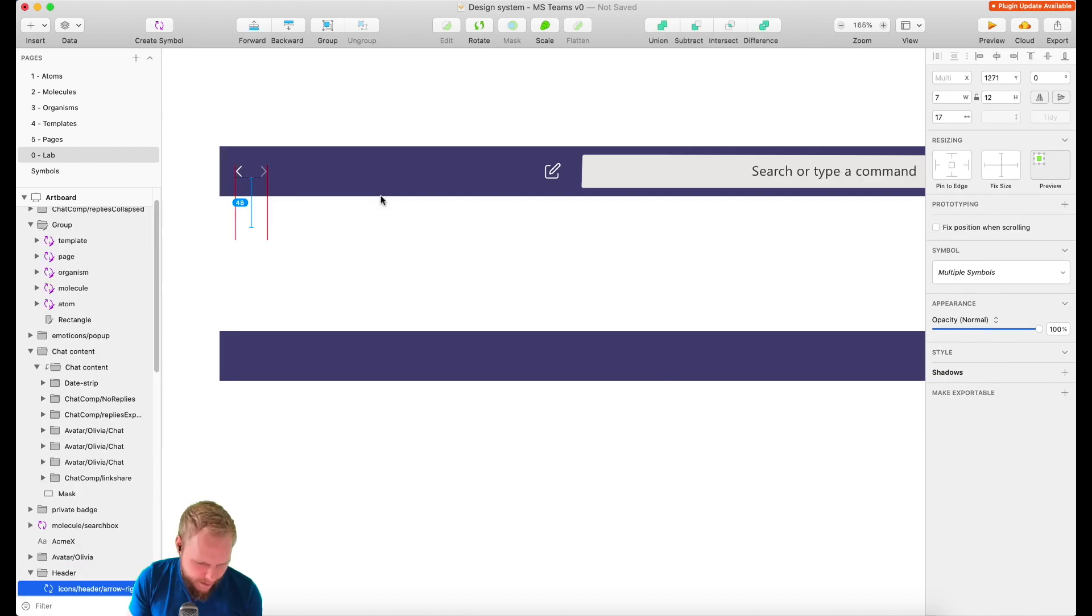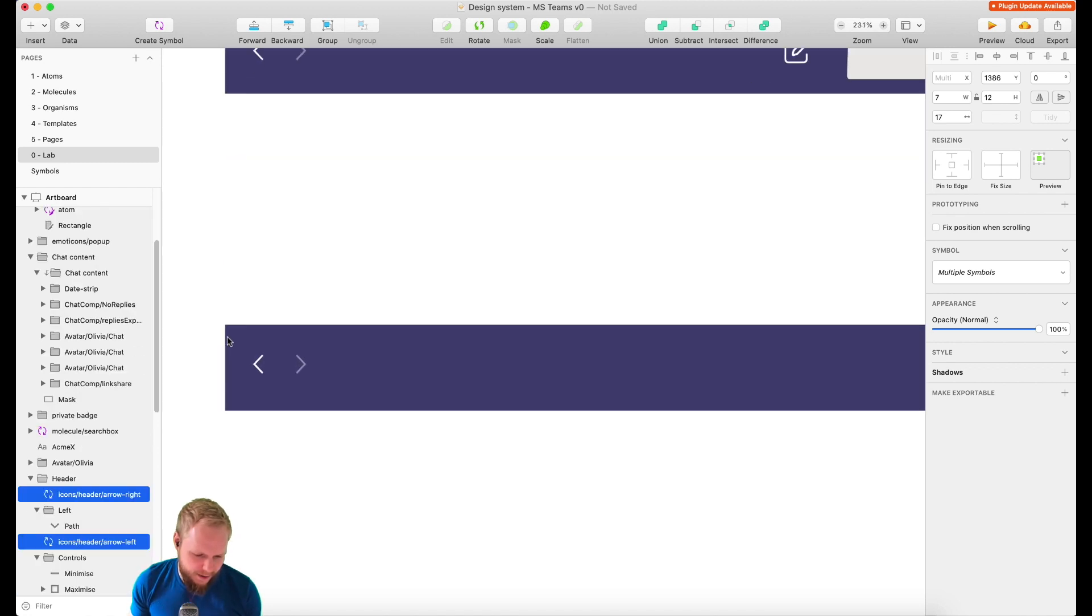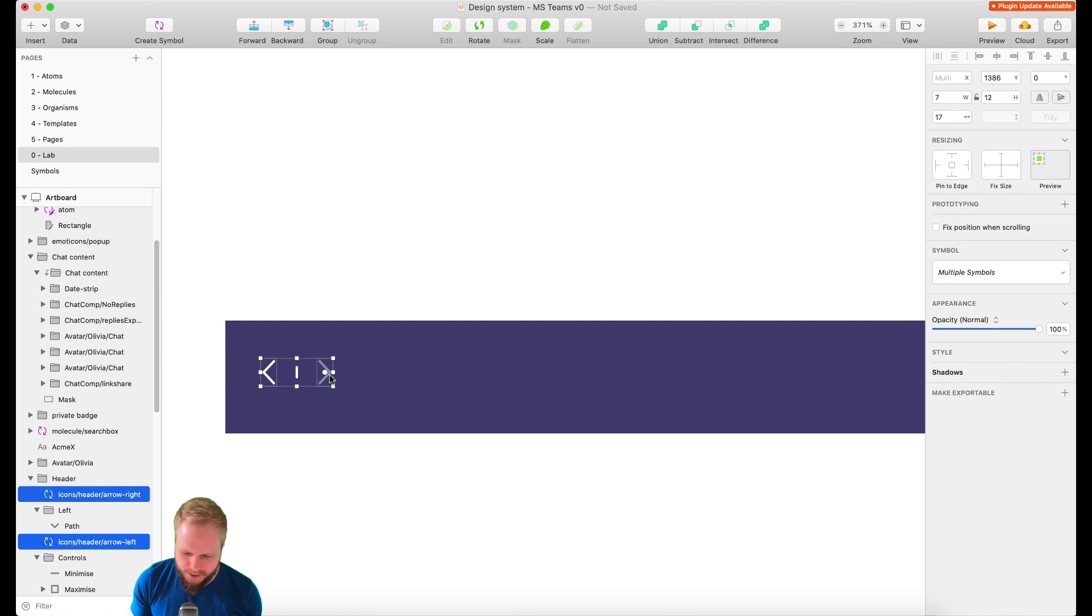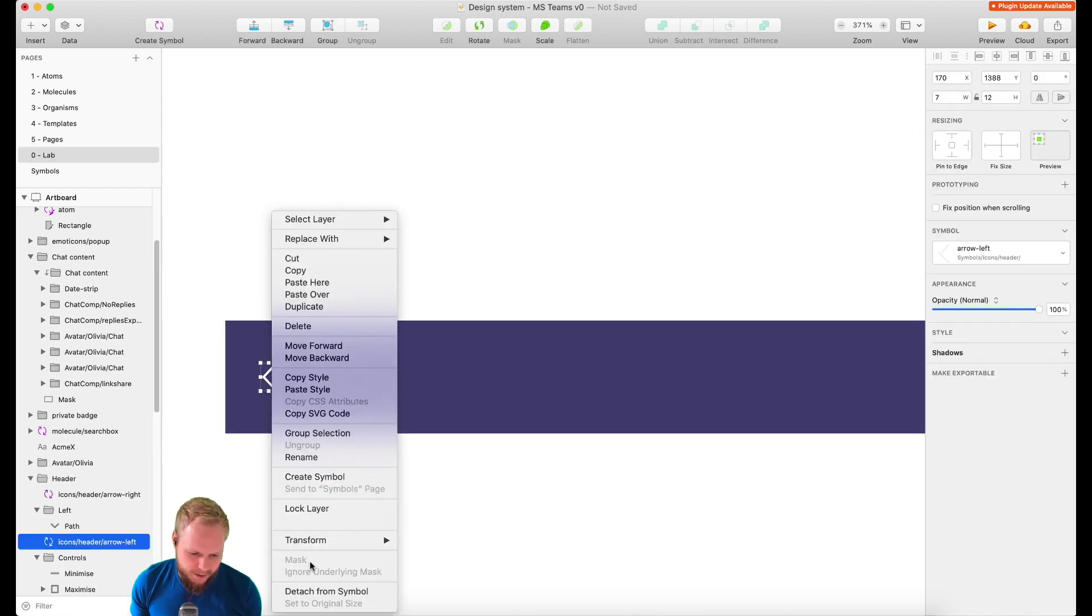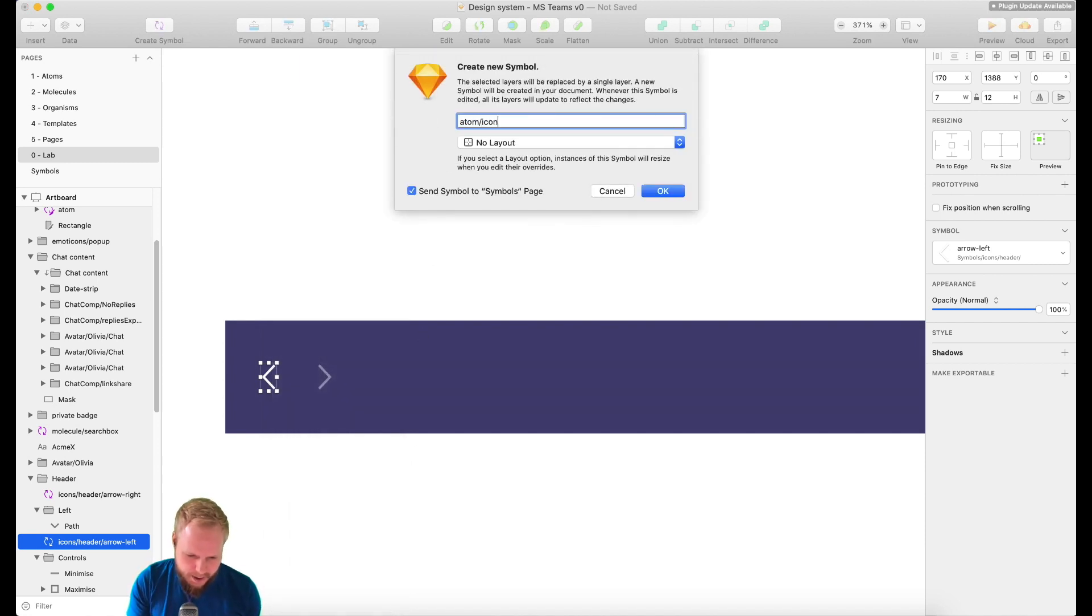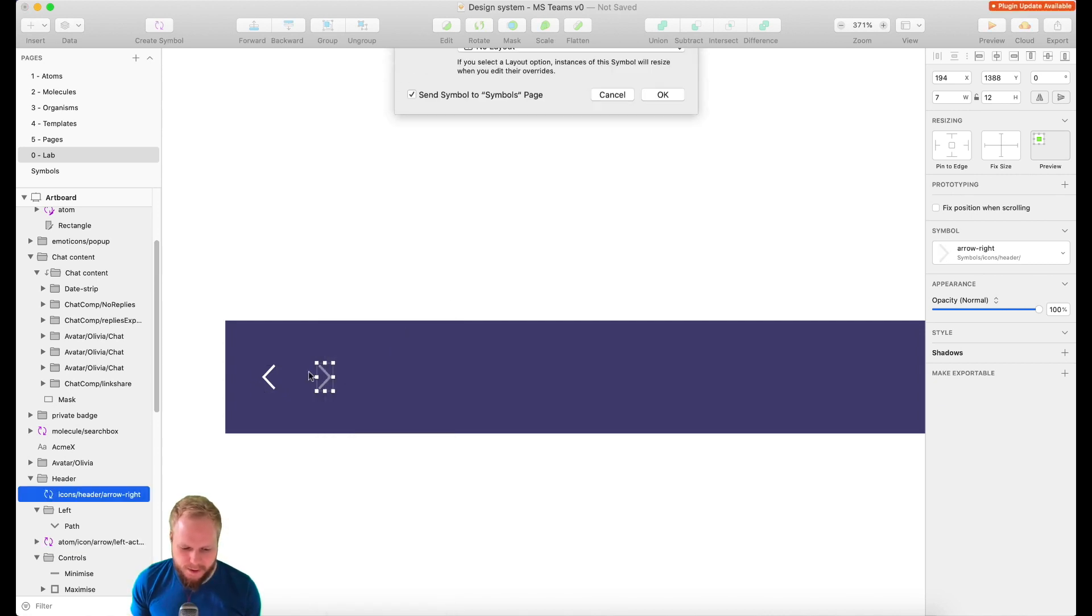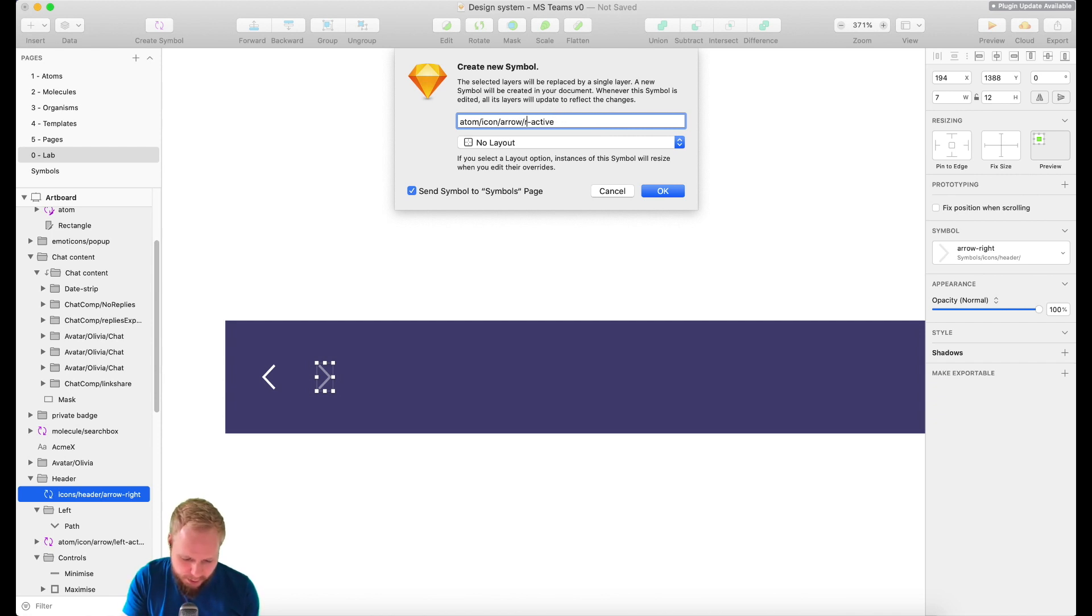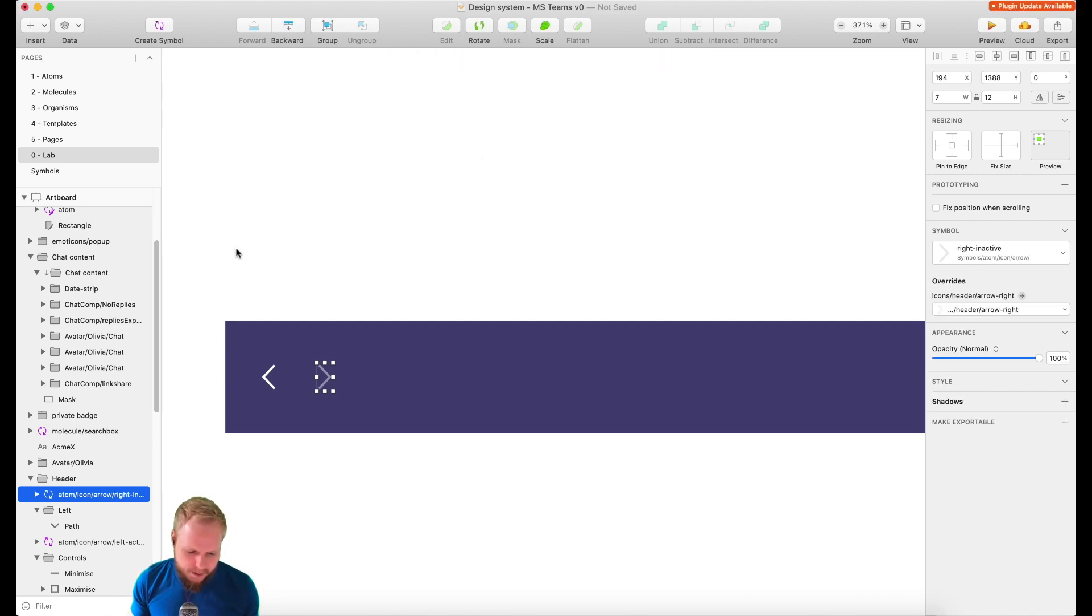I'm just going to make a molecule out of this and these two page states. As you can see, the icons are already defined in my symbols, but they're not what I would want them to be in my structure for atomic design. So I'm going to create one atom icon arrow left active, it's up to you how you want to frame it. Arrow right inactive.